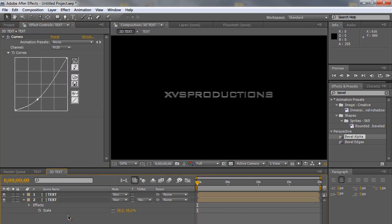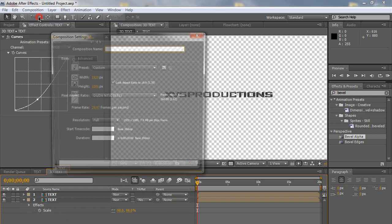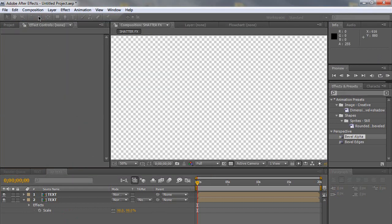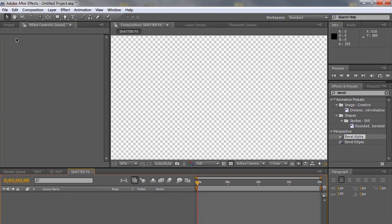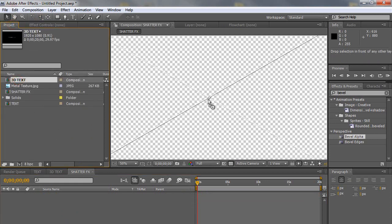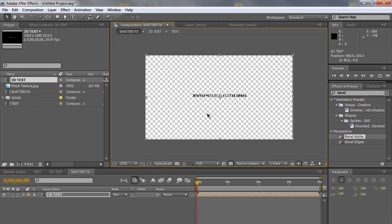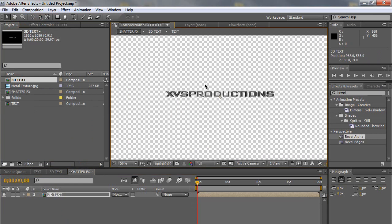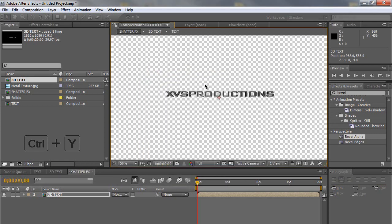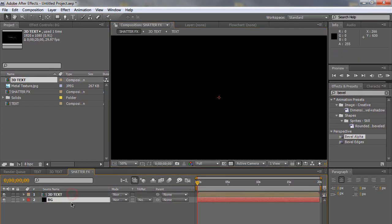So delete the background layer again. Create another new composition. And name it Shatter Effects. Same setting. Click OK. And go into the projects tab and import 3D text composition back into here. I'm going to position it correctly. So now we have your 3D text. Control or Command Y. Again. Click BG and create another black solid. Put it under here. So now we have a black background.